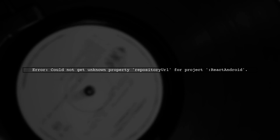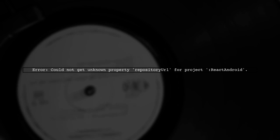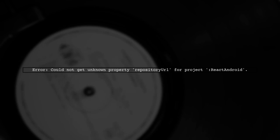The error message indicates that Gradle cannot find the property repository URL in your project configuration. This often happens due to changes in the Gradle version or the build script.